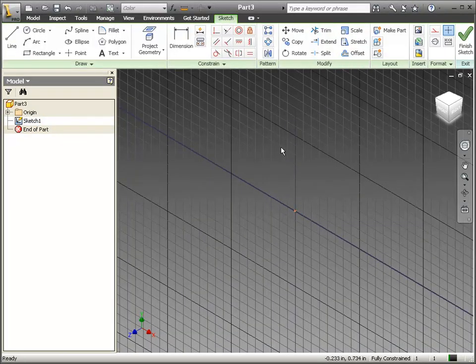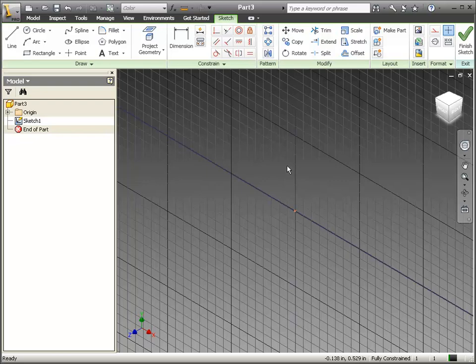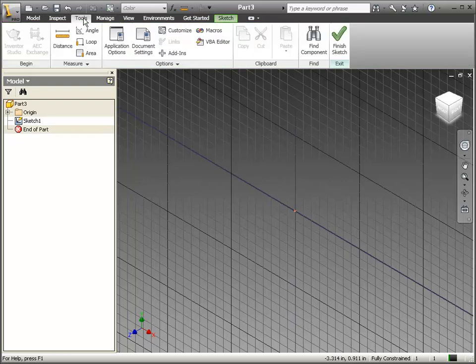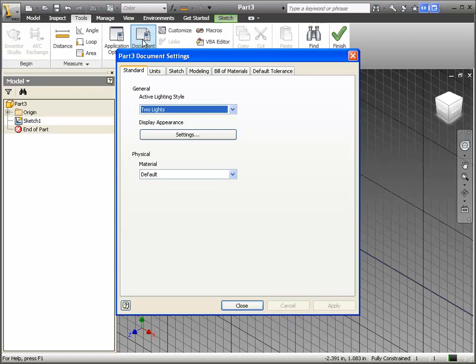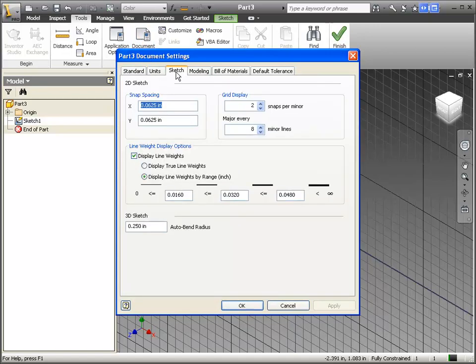Before we start sketching, let's check one variable. Let's go to the Tools tab and click on the Document Settings icon, and let's adjust our Sketch tab.